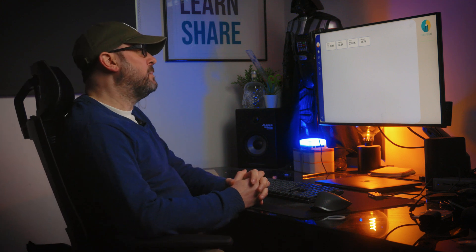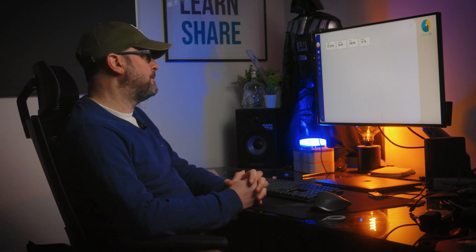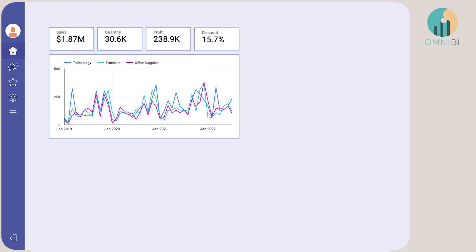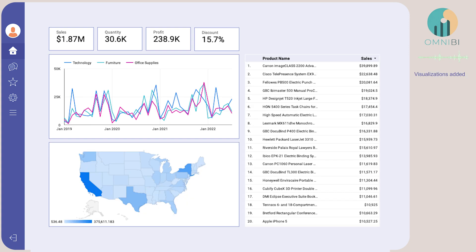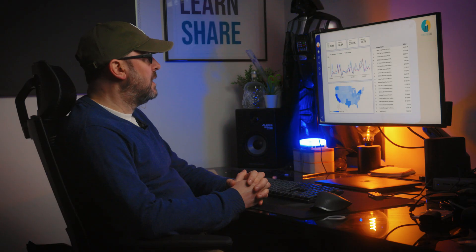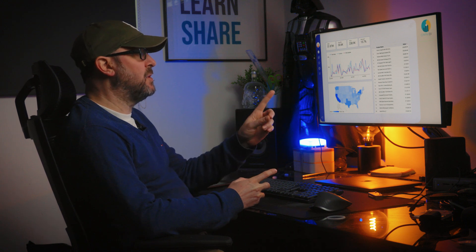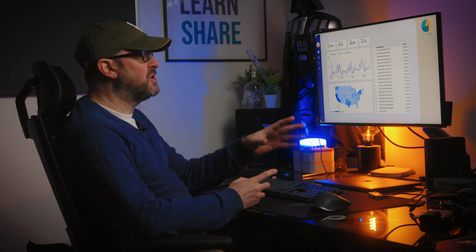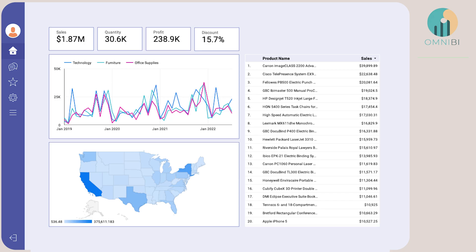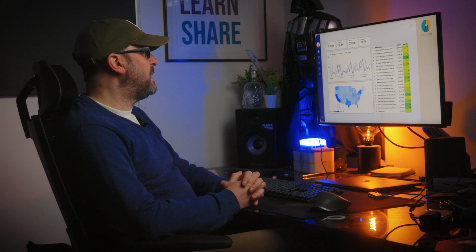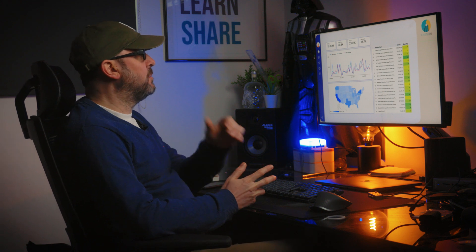Okay, visualizations added. How do they look? Looking good. Can we add quantity to the table as well and some conditional formatting? Okay, modifications made. What's next?